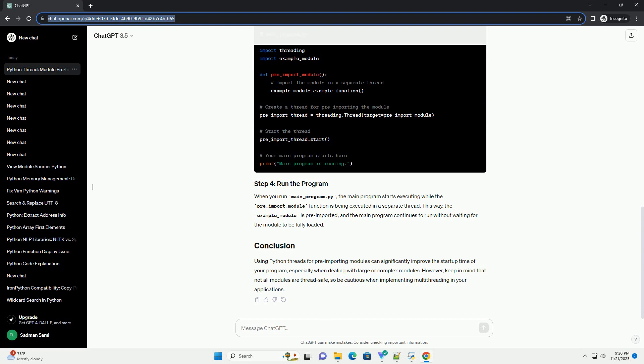Pre-importing modules involves loading these modules in advance, allowing your program to start faster when the modules are needed. To demonstrate pre-importing modules with Python threads, we'll use the threading module, which provides a way to create and manage threads. Here's a step-by-step guide with a code example.